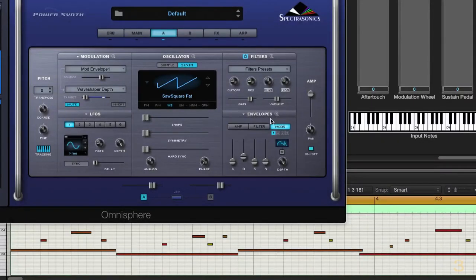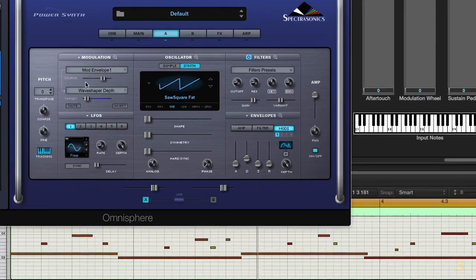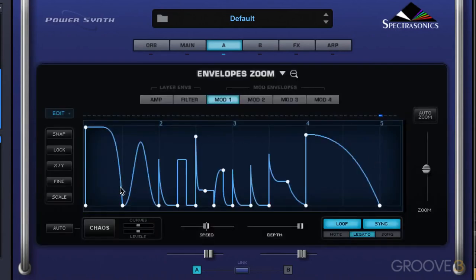We're going to continue looking at the envelope zoom. I've got a little Omnisphere part programmed up. You can see the notes on the bottom here — there are some overlapping notes, and here it is with no modulation. I have it routed for Mod Envelope 1 to modulate the Wave Shaper depth. When we look in the zoom here, I have one of the presets, and here's what it sounds like modulating that depth control.